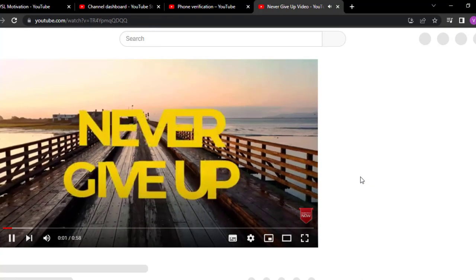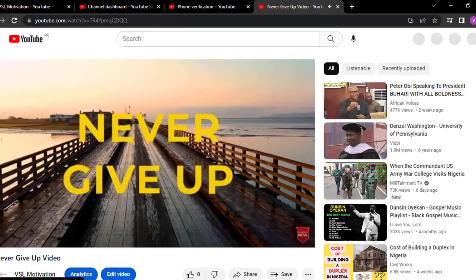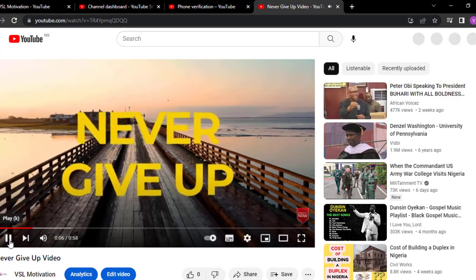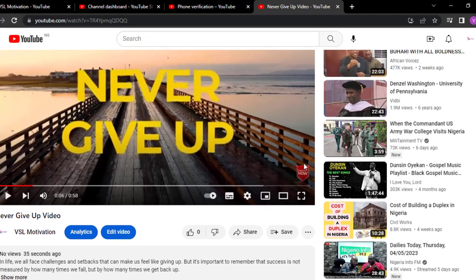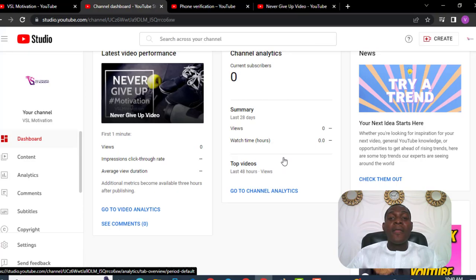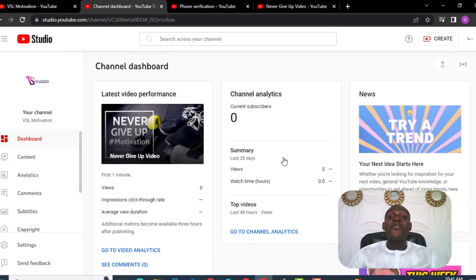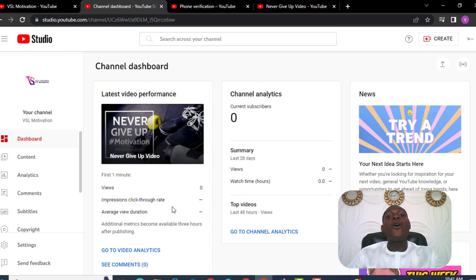Can you see the video? The video is up already on this YouTube channel and our YouTube channel is successfully created. Did you see that Subscribe Now button? Once someone clicks on this, they will be able to subscribe to this YouTube channel. On our YouTube Studio, we are actually going to see this first video that we have just uploaded. We will see the views that the video has and all information about this video.